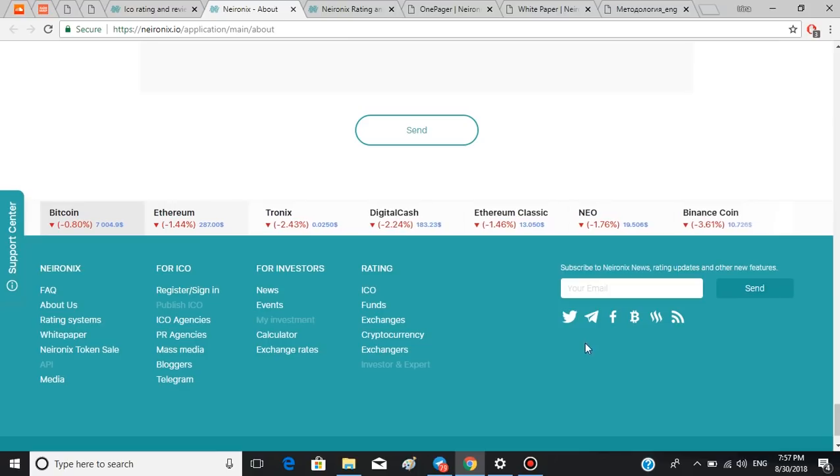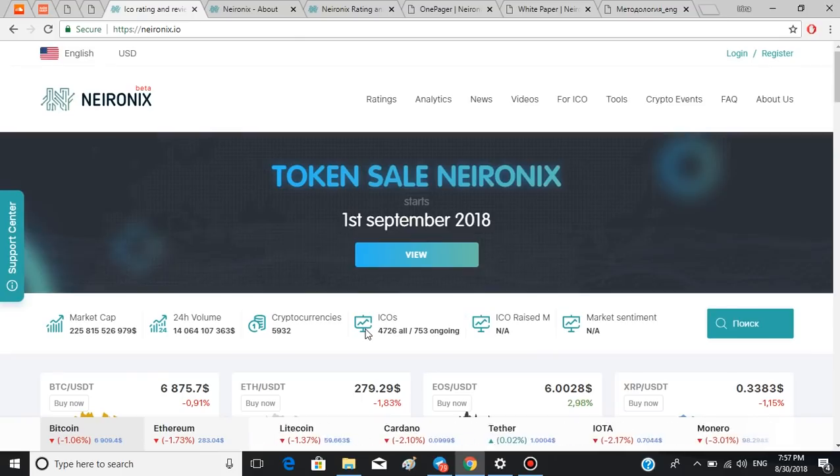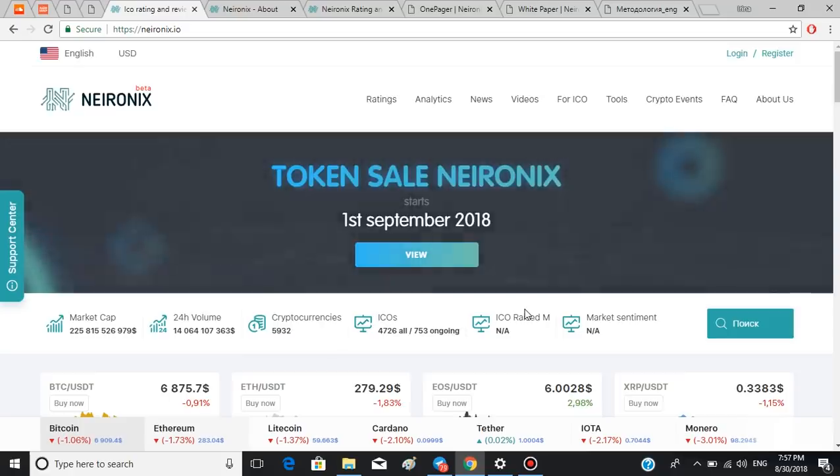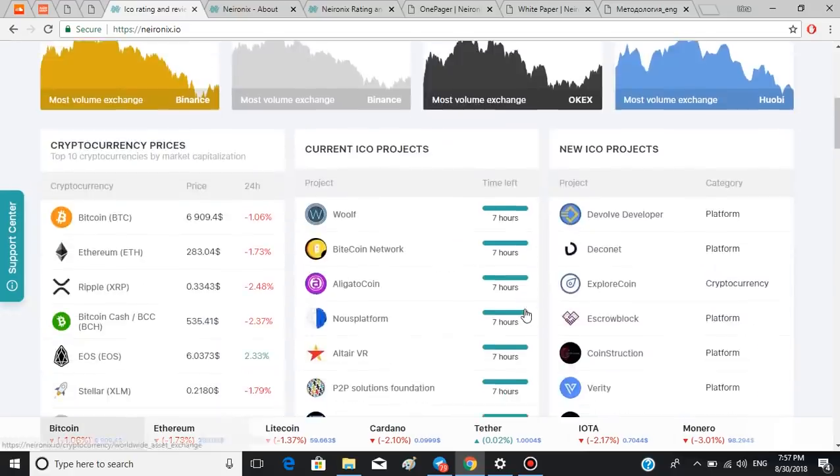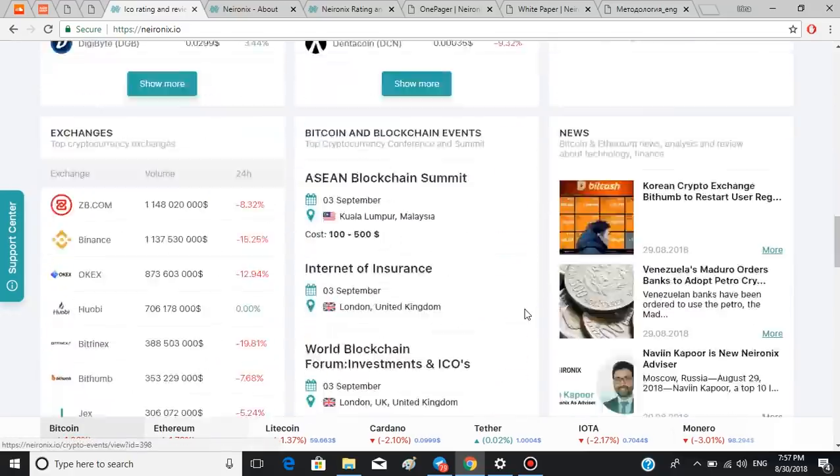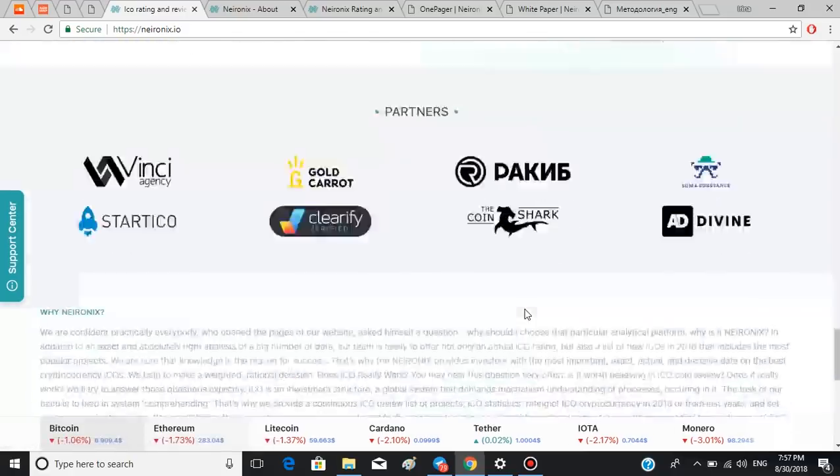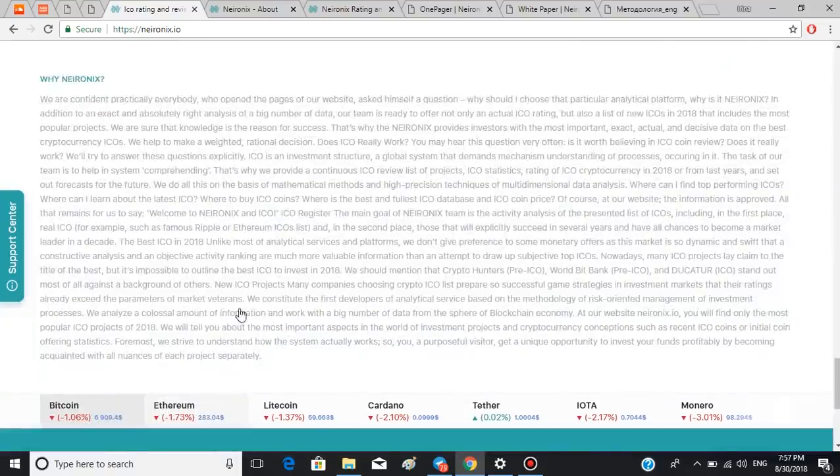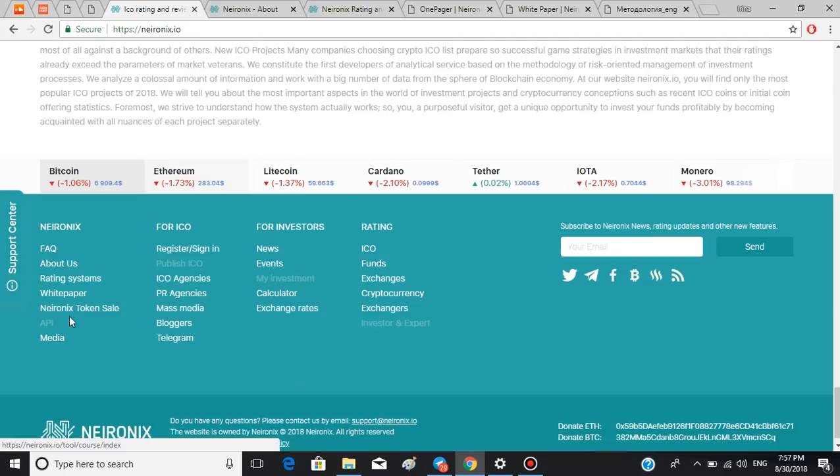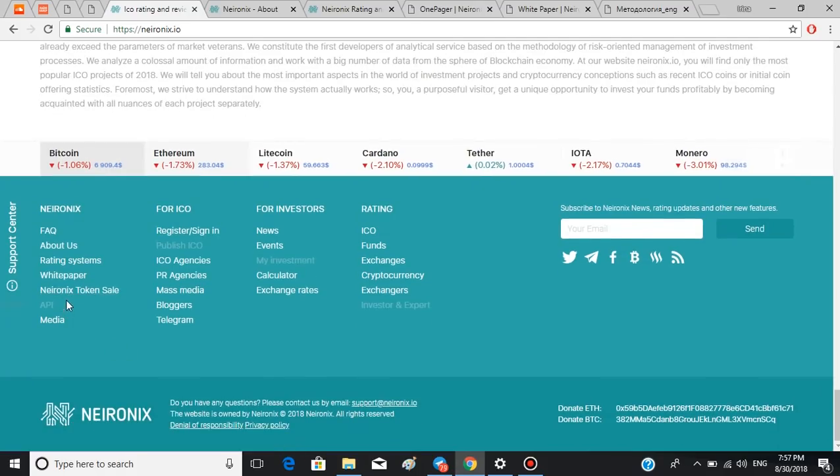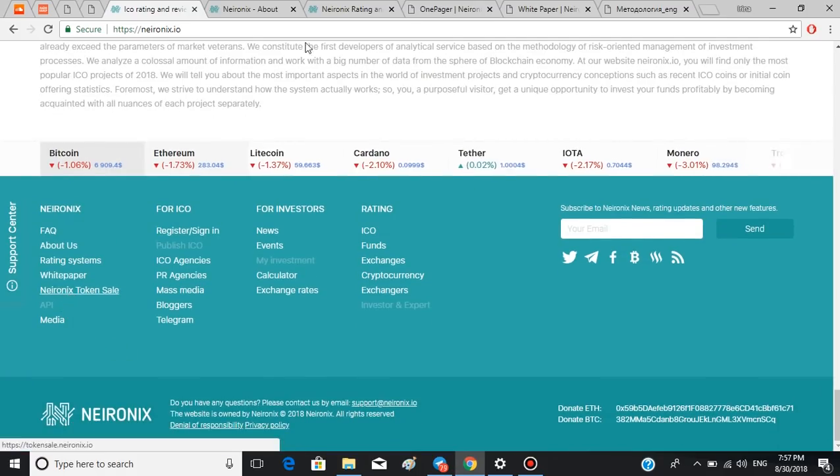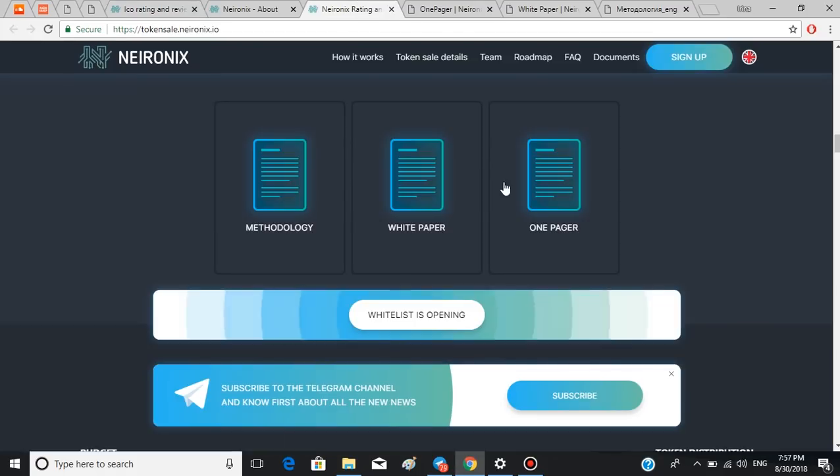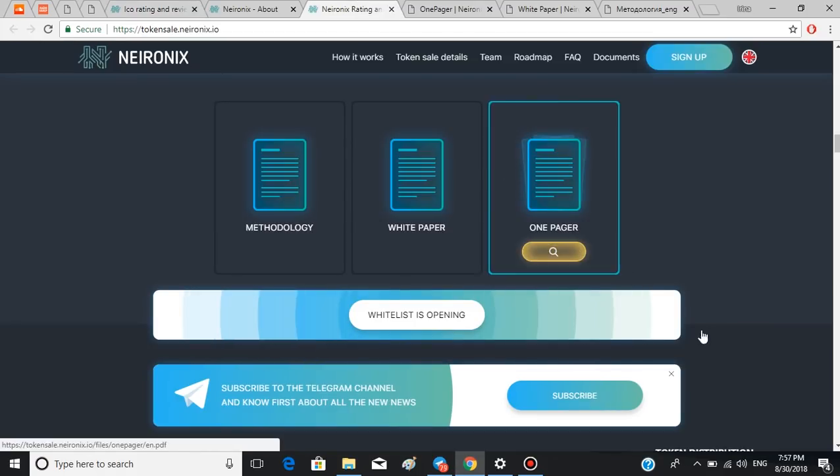Now let's get a little bit more insight into the ICO itself and how it's going to work. To do that we will have to follow the link down here, Neuronics token sale. I'd like to go straight to the document section.